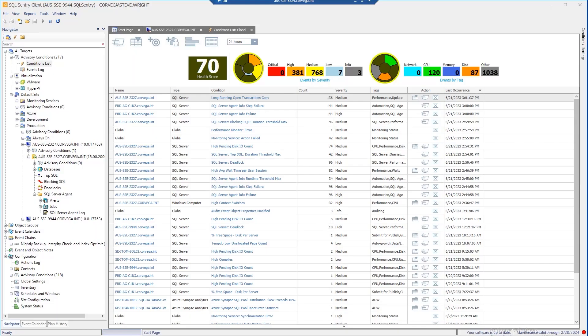SQL Sentry has a wealth of options when it comes to alerting and automated response around all kinds of conditions related to your Microsoft data platform.